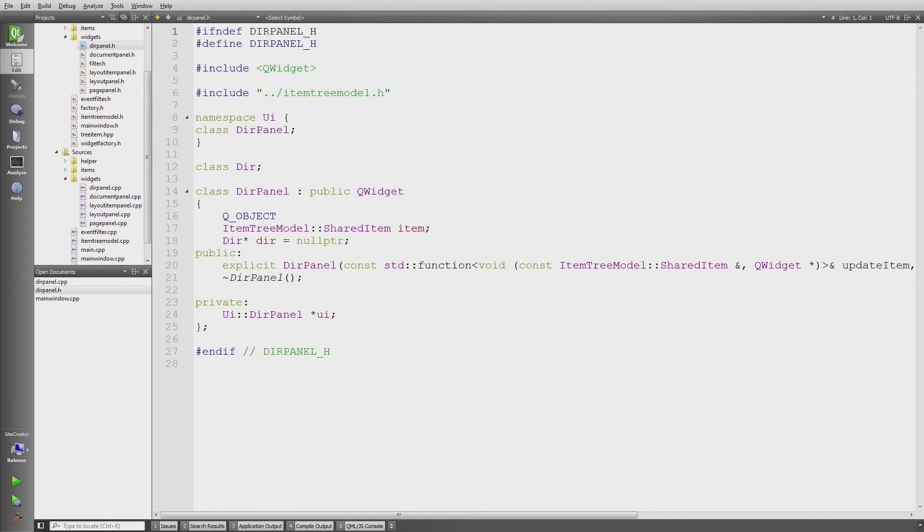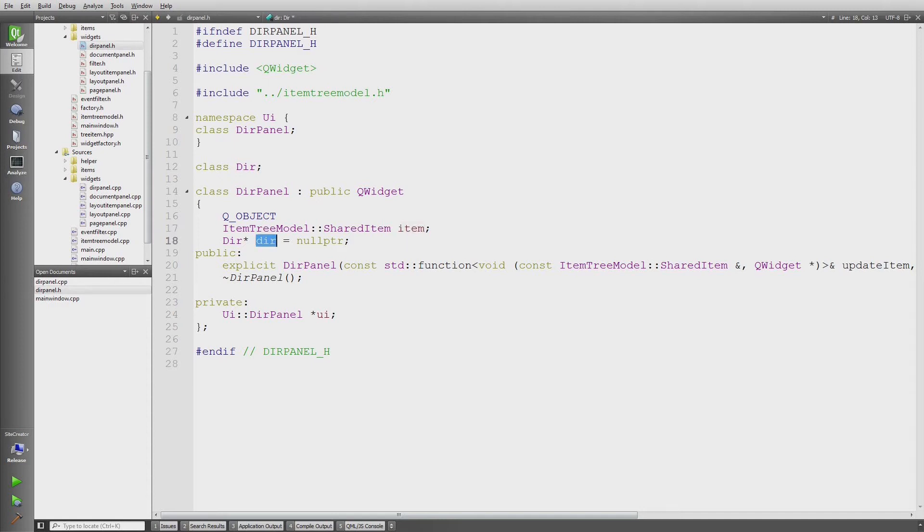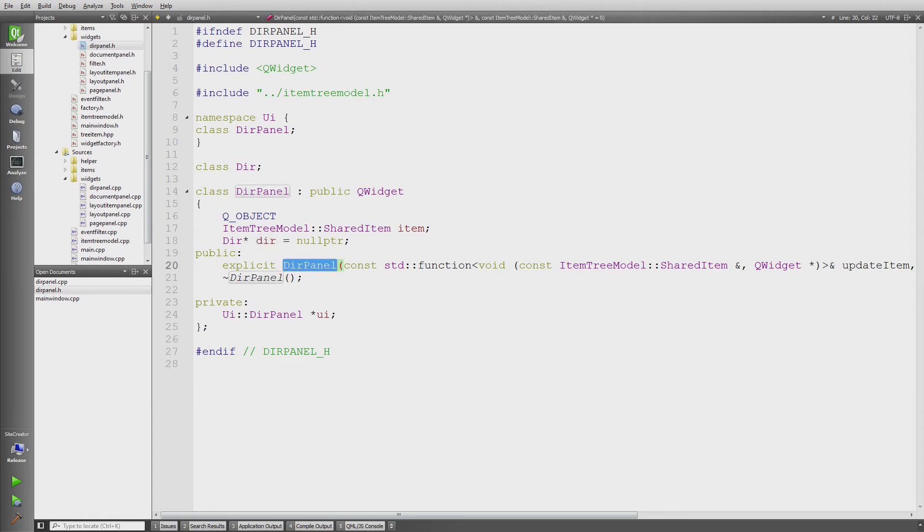This is a panel for the directory. It's derived from QWidget. All panels have in common that they have a shared item pointer to be able to access the tree, and they have a pointer to their data. I store in the tree a variant and I need to have access to the actual data to display it. This is a constructor and there's a destructor.